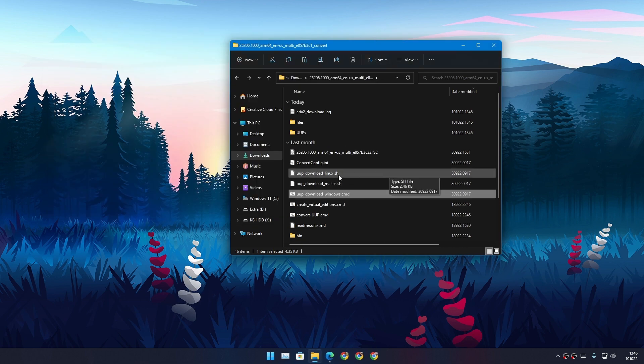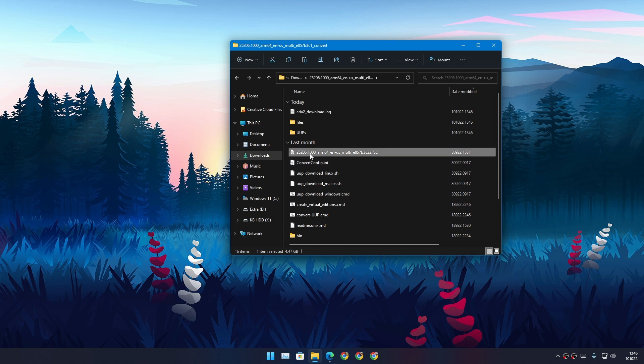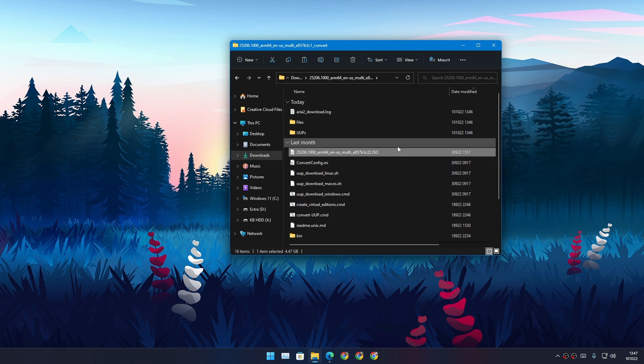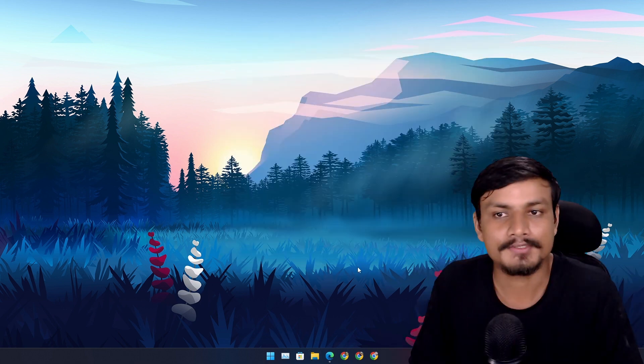In the same folder you'll get an ISO file after everything is done with no errors. You can see this is the ARM64 EN multi-language ISO file. So yeah, this is how you get the Windows 11 ARM ISO file if you want to.